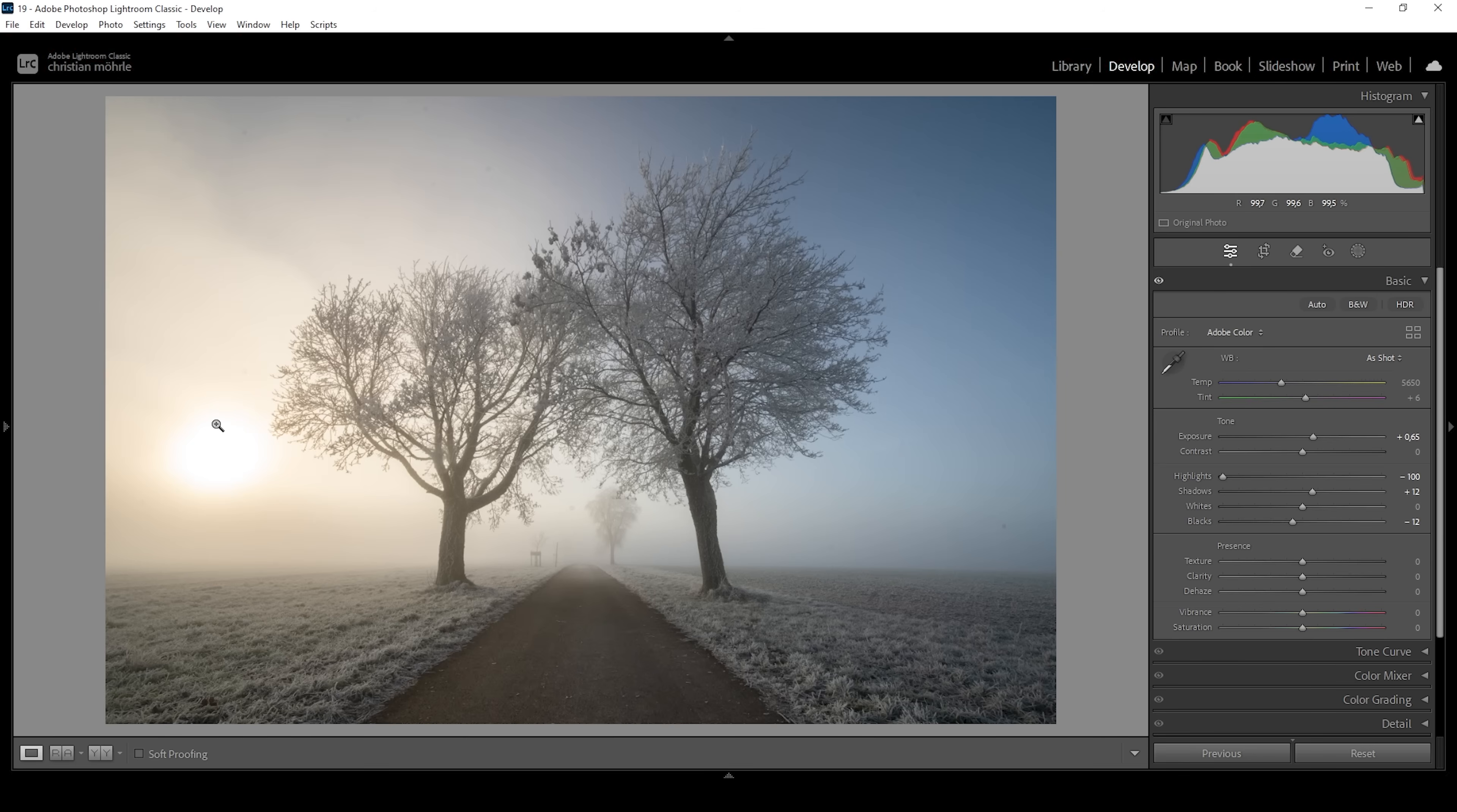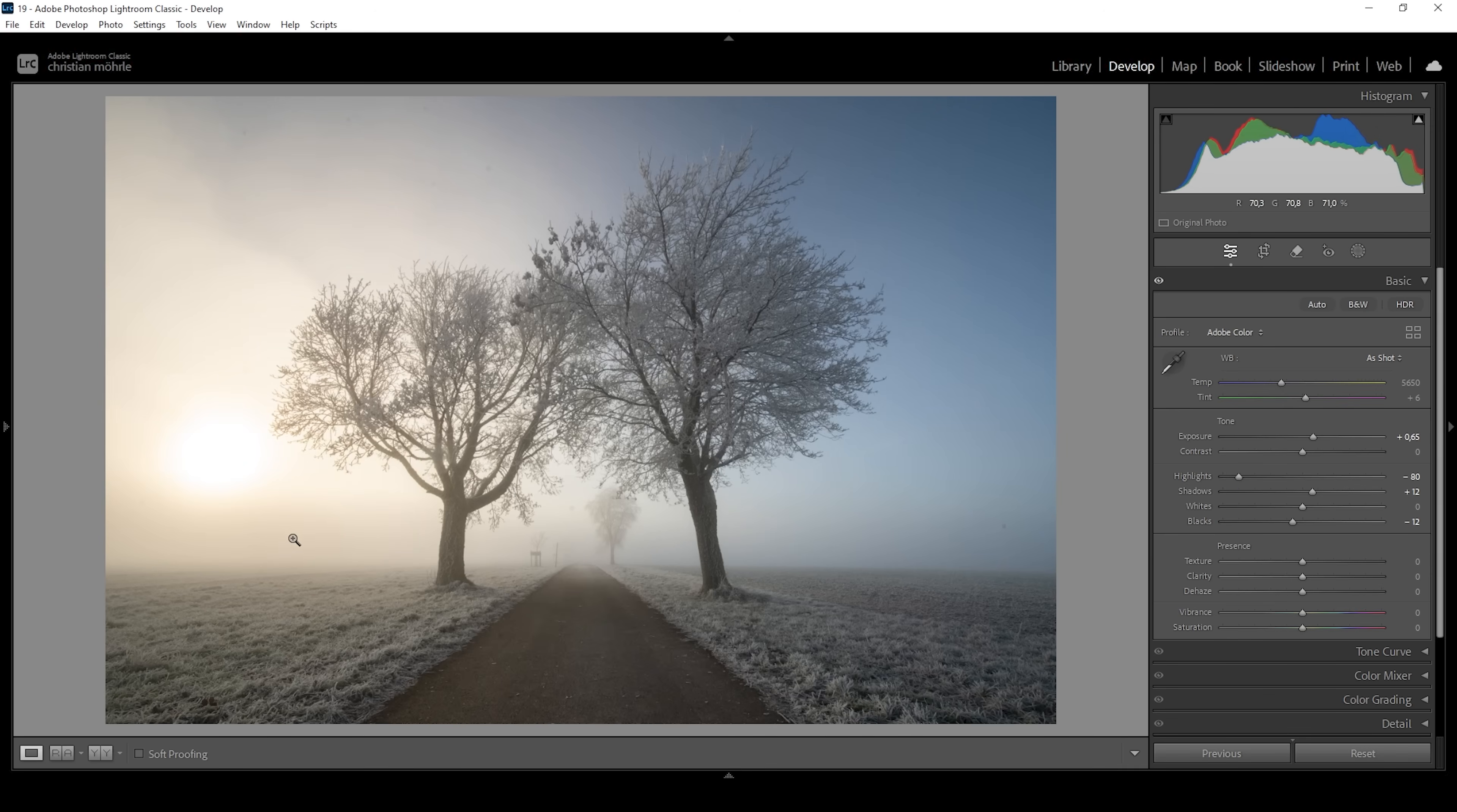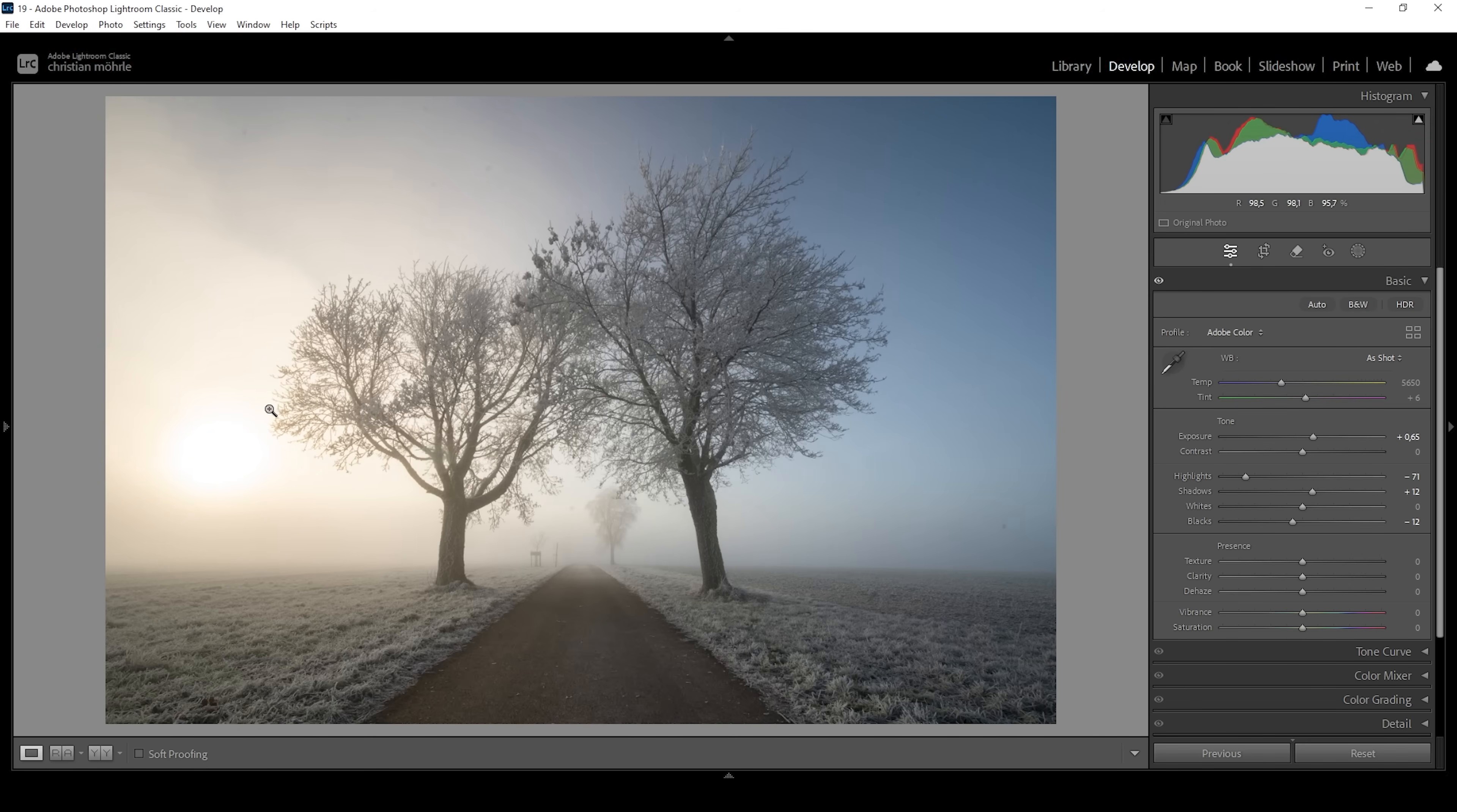I don't think that looks good. So we don't want to bring down the highlights all the way. I think we should introduce some more clipping on purpose so we get a softer gradient from clipping to the more well-exposed areas. I think somewhere around here makes sense. It looks much better. We don't have this very obvious blob of highlights right here.